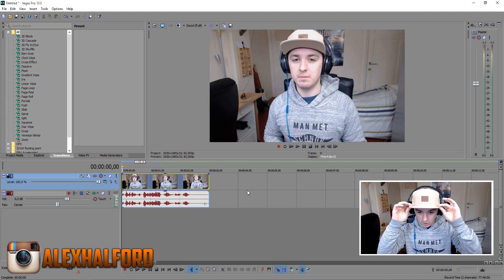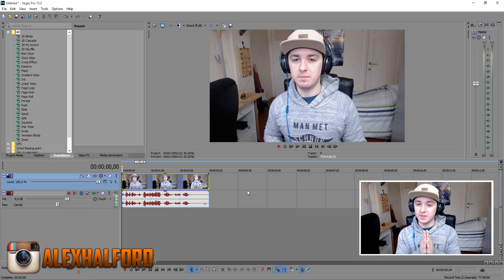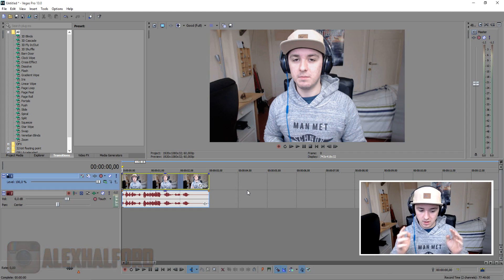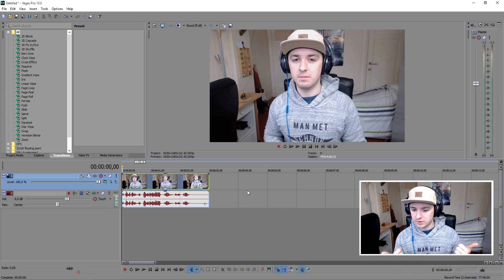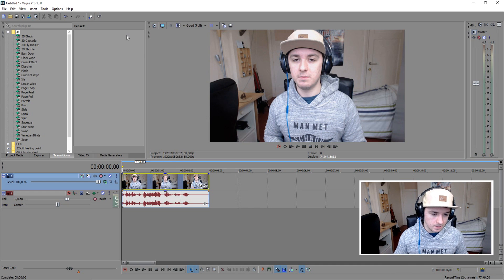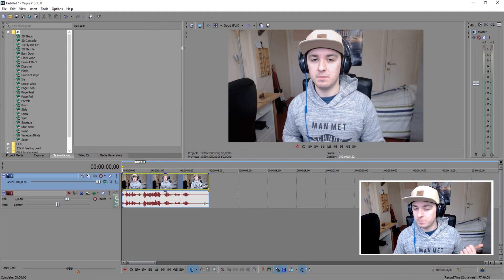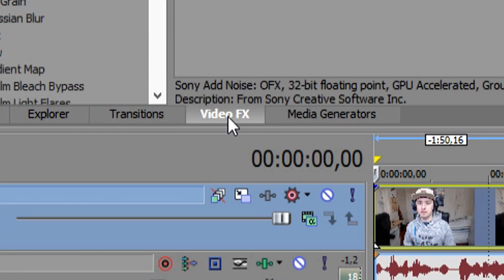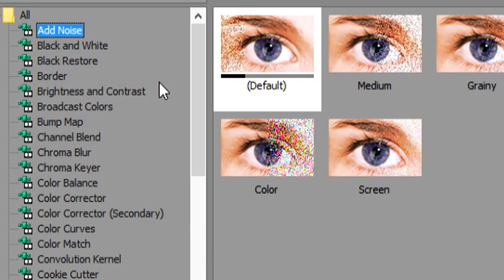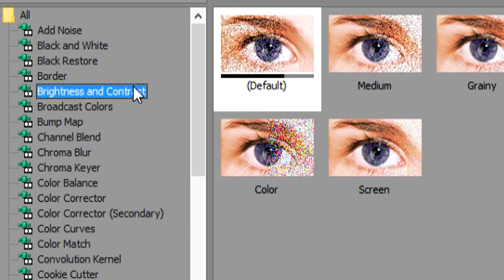So what I want to do — this is optional — I'm just going to add a little bit of color correction and some brightness and contrast just to spice up the video. You guys can do it with me, you can pause the video, you can rewind — whatever you want. I'm just going to go to the video effects tab and pick brightness and contrast.